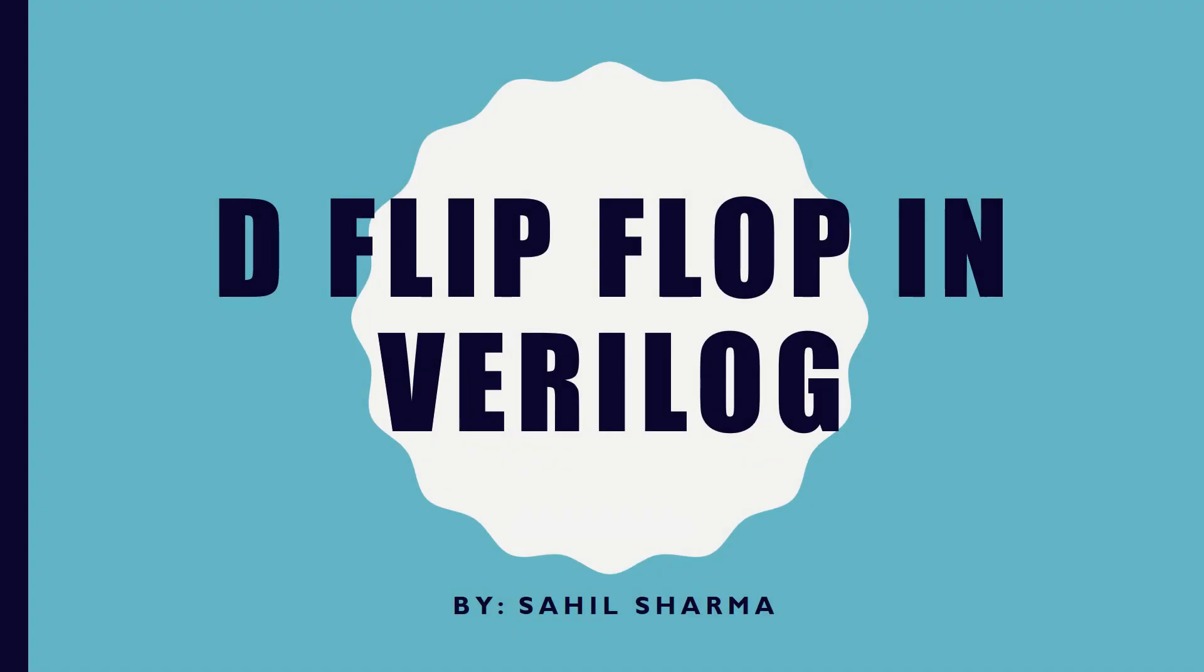Dear all, in this video we are going to cover D flip-flop in Verilog programming.